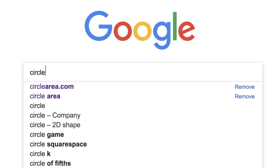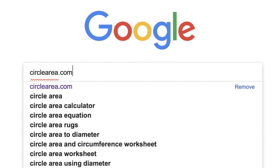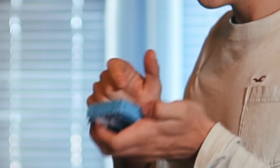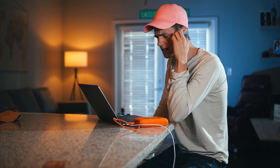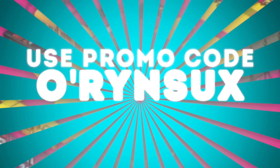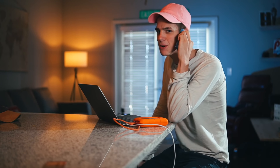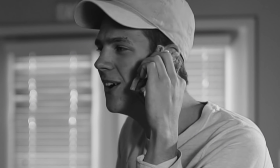This video is sponsored by Squarespace — circle area — want to create a stunning website? Go to circlearea.com, they have templates. Use promo code... I don't think we discussed the promo code for this. It says it's 'Orion sucks.' That must be wrong, right?